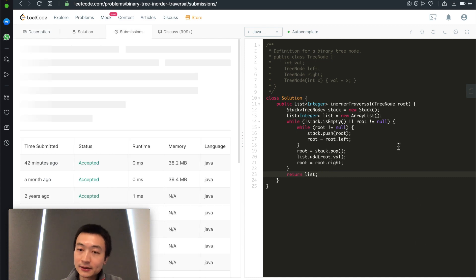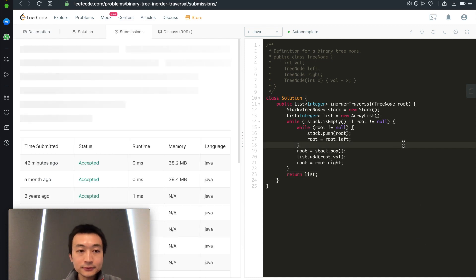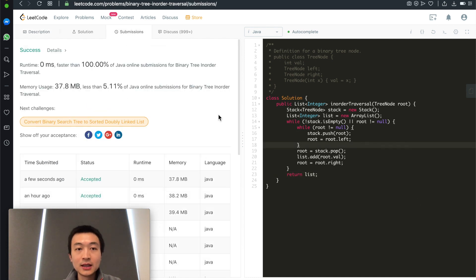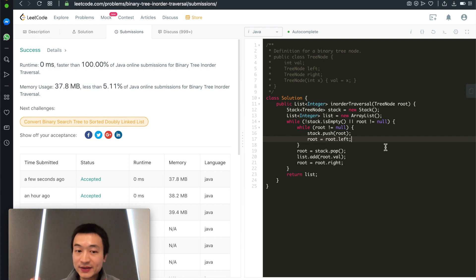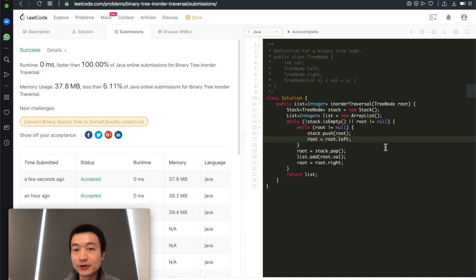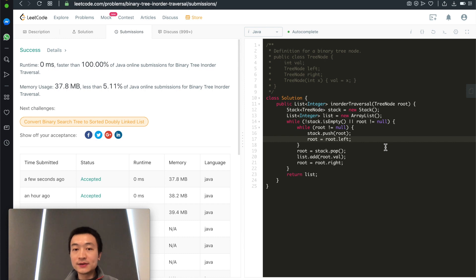Let's hit submit and see — accepted. Time and space complexity are both O(n) since we have to visit every single node once.